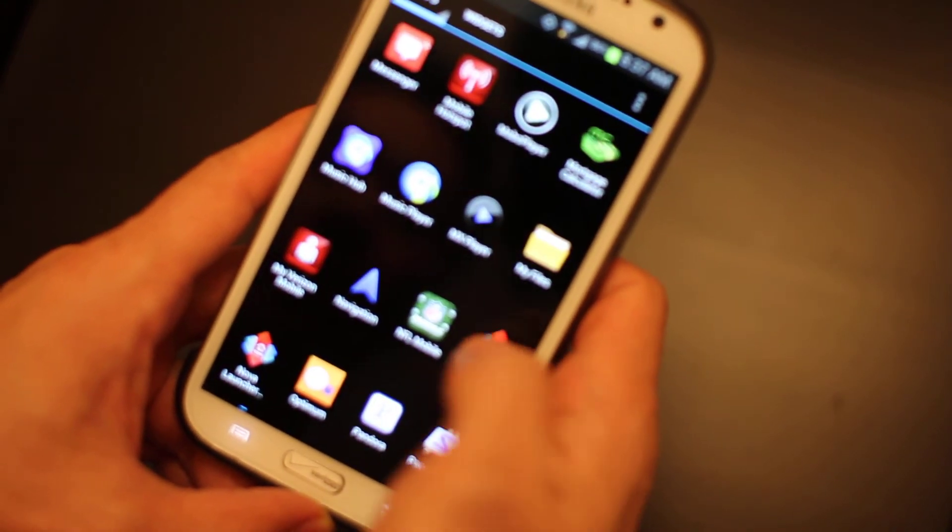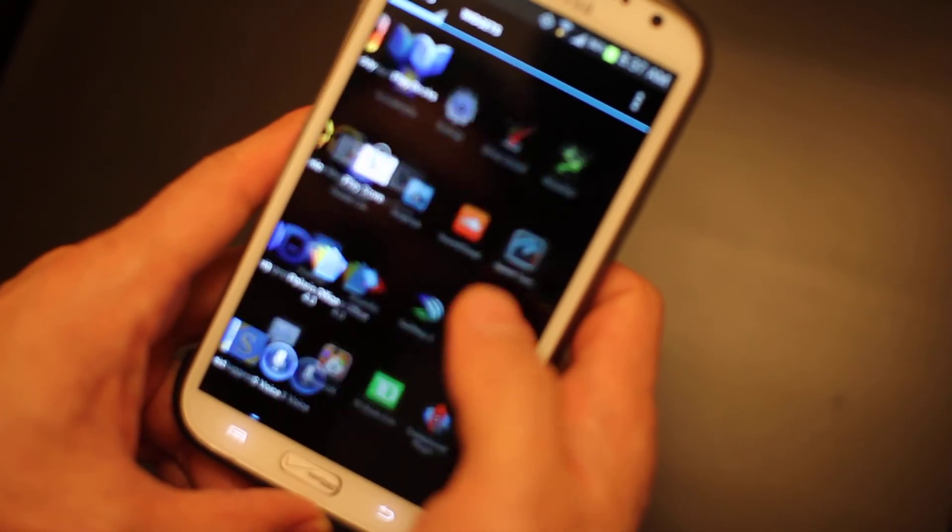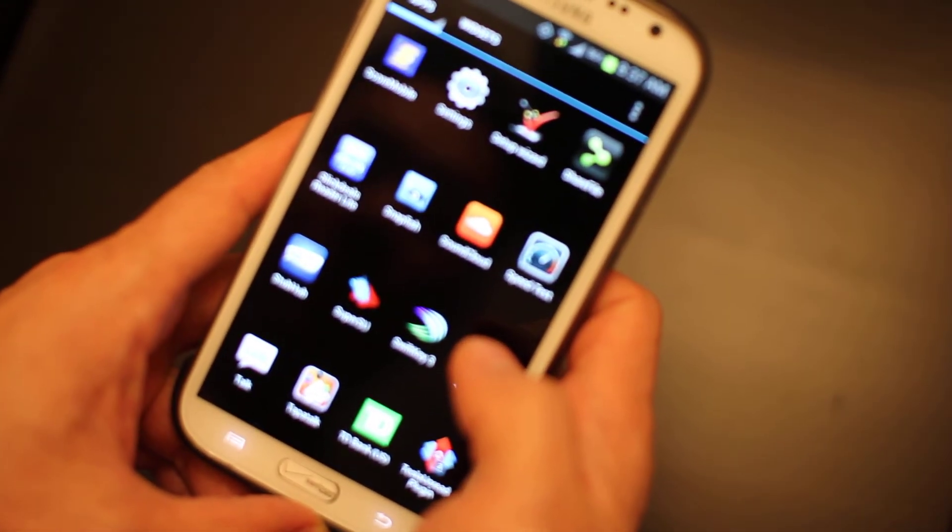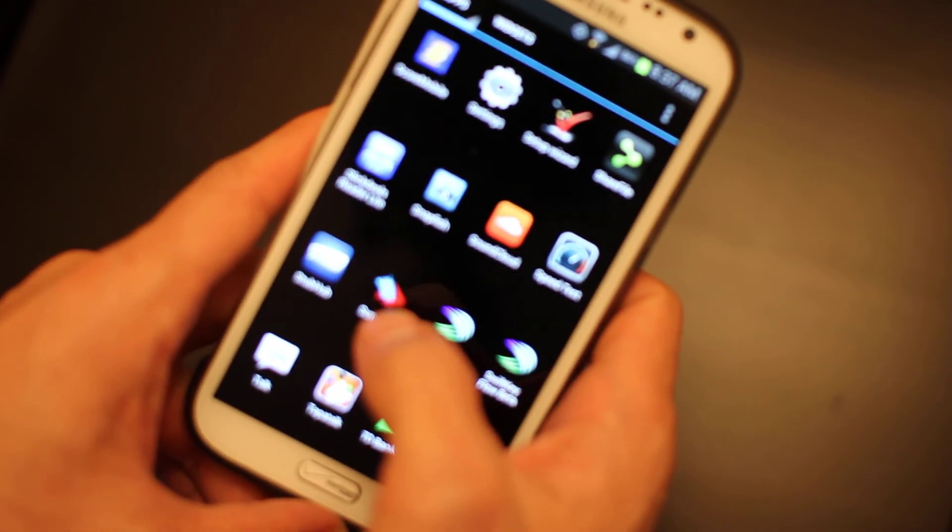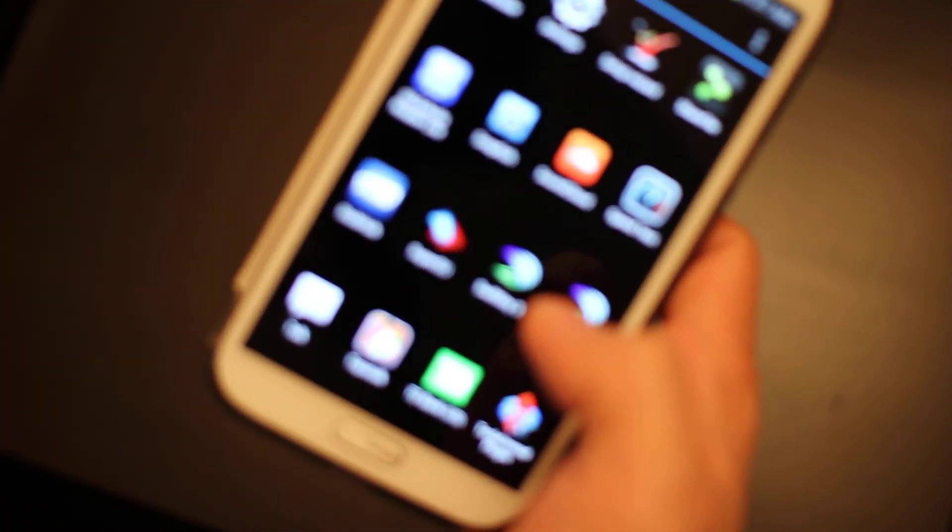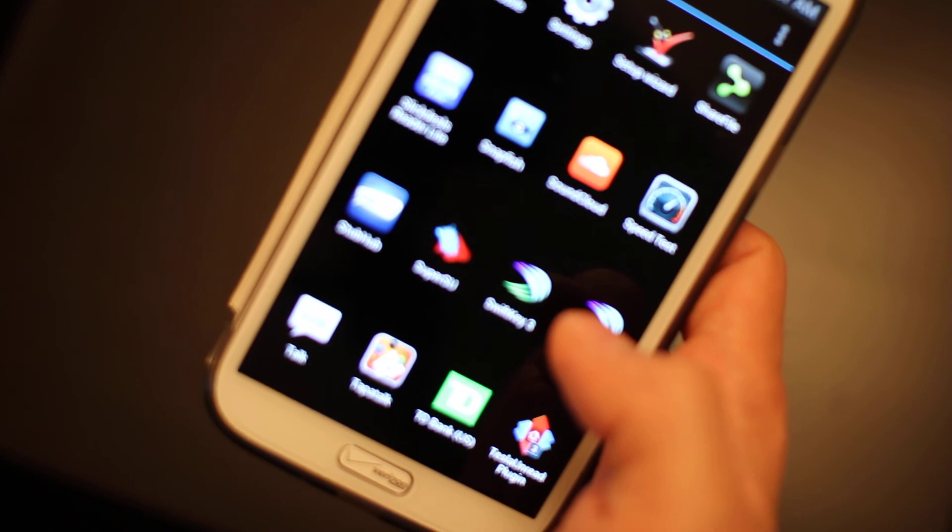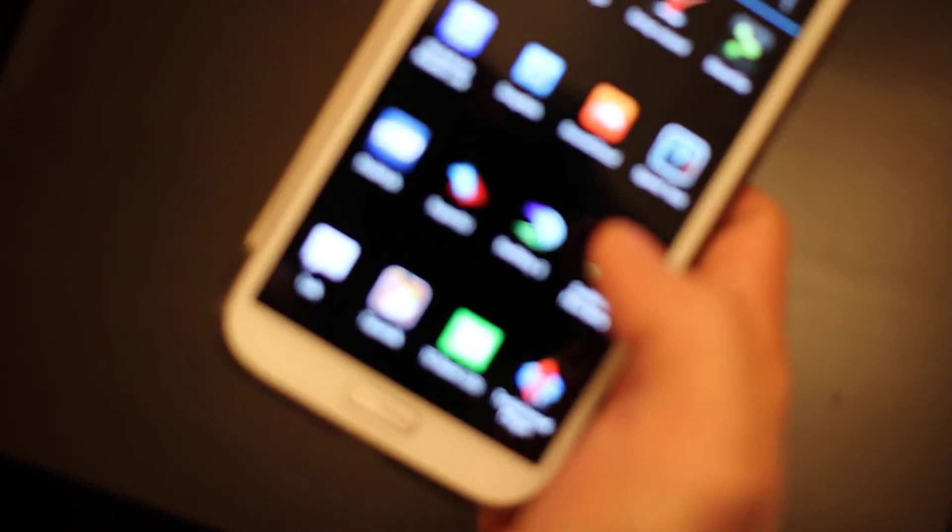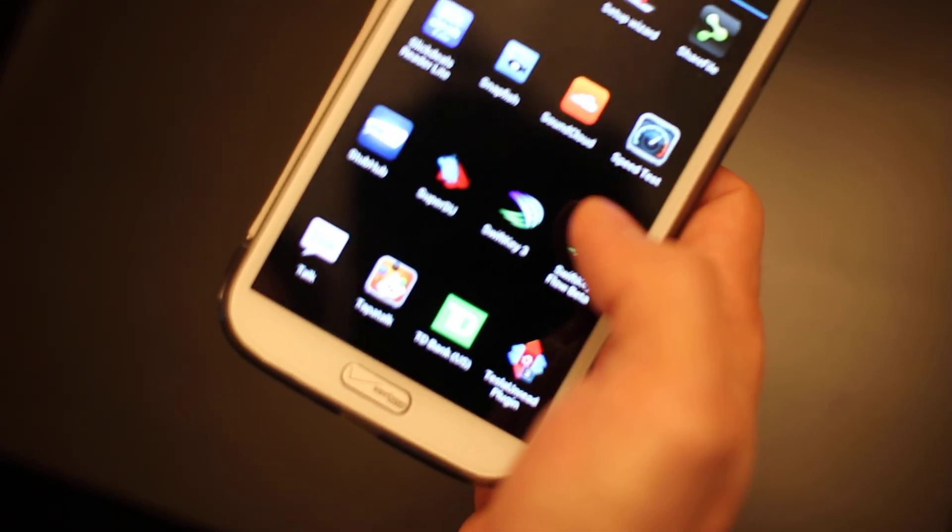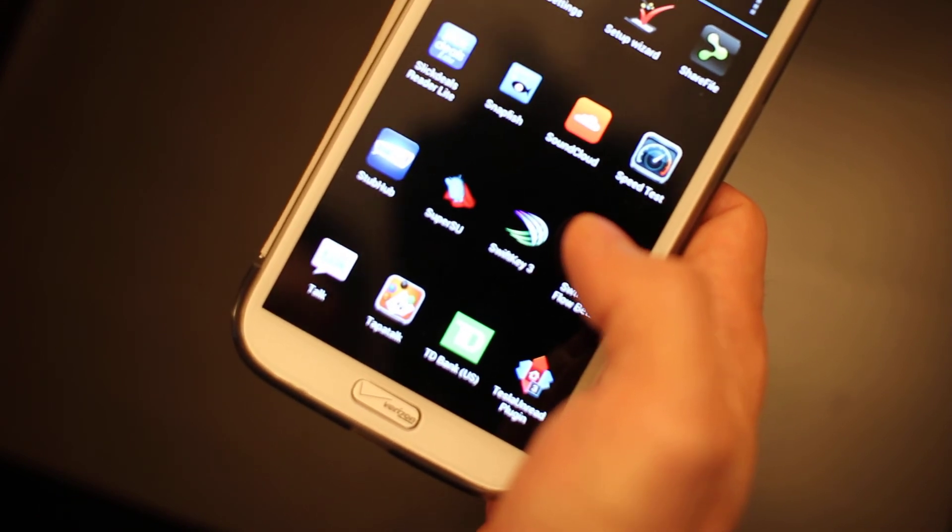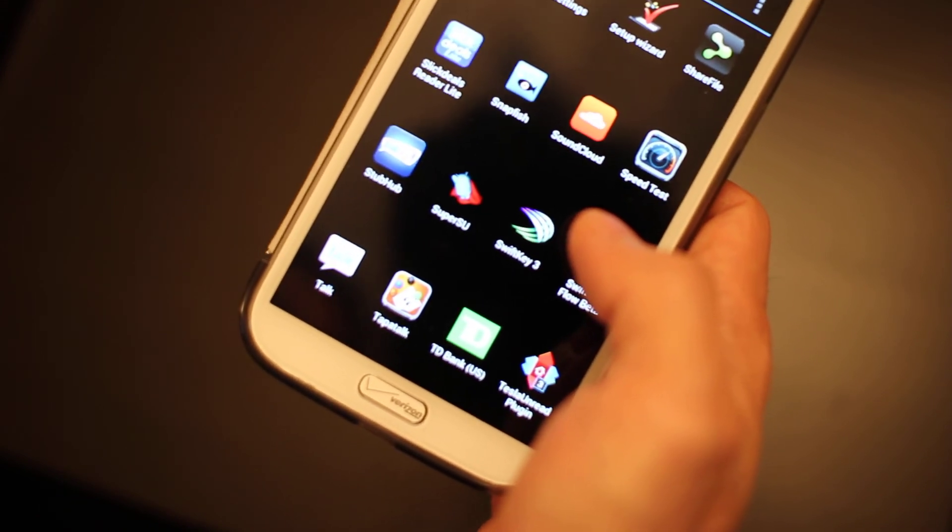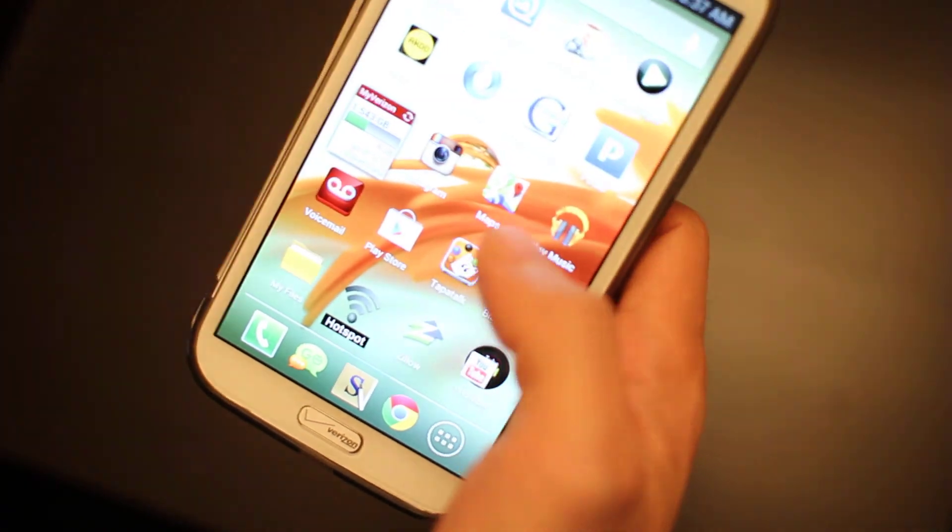So let's go ahead and double-check that we have Super User. There it is, right there. There is the Super User icon. So that's probably the quickest and best method out right now if you're looking to root your Galaxy Note 2 for Verizon. It actually works for other devices too.